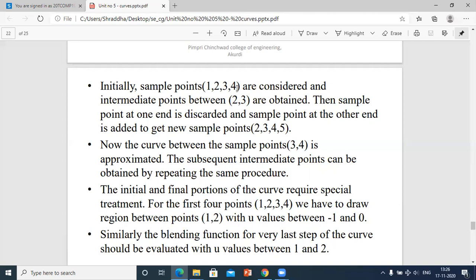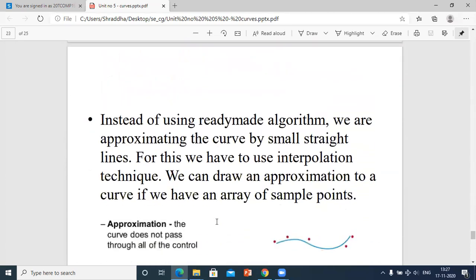For the first four points, we draw regions between points 1 and 2 with U values ranging from -1 to 0. Similarly, the blending function for the very last step of the curve should be evaluated with U values between 1 and 2 only, as the range is given between 1 to 2.